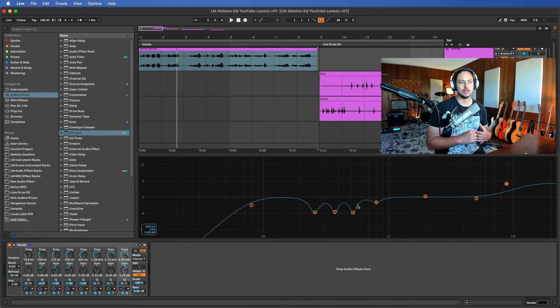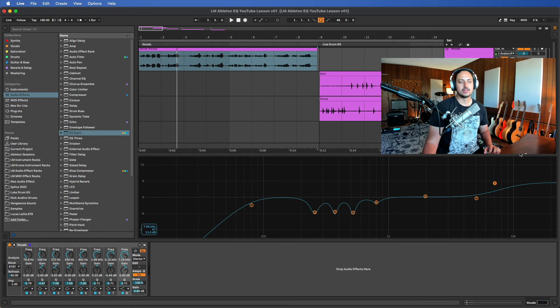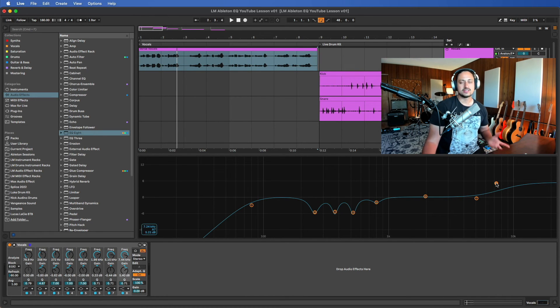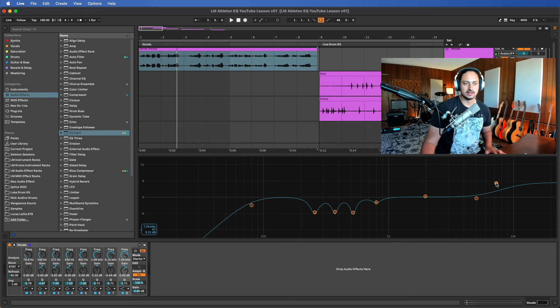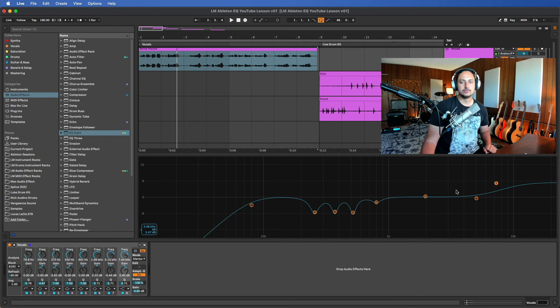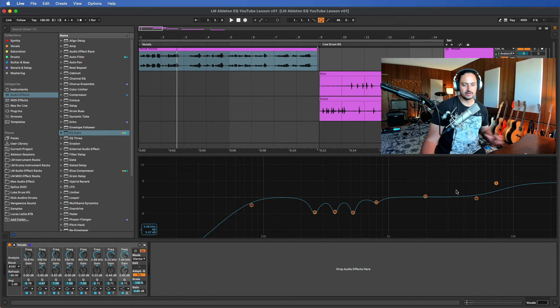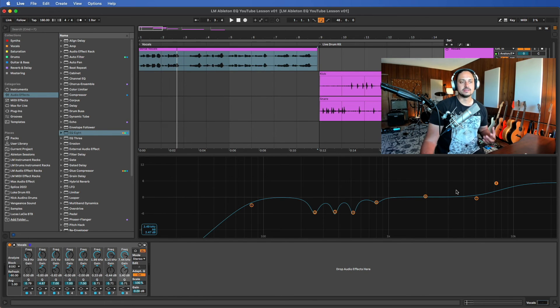Whereas when you're adding frequencies, which I'm only doing for the air in this situation, that's actually going to increase the level. So just keep in mind, if you boost a bunch of frequencies, you may want to duck the volume of the actual track because those frequencies are boosting the volume, the perceived volume, of everything.